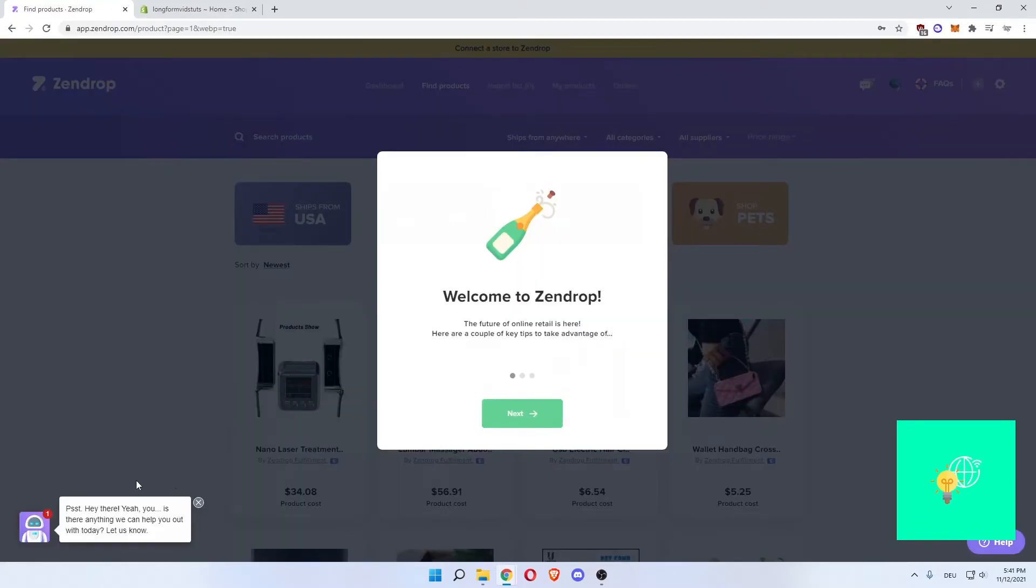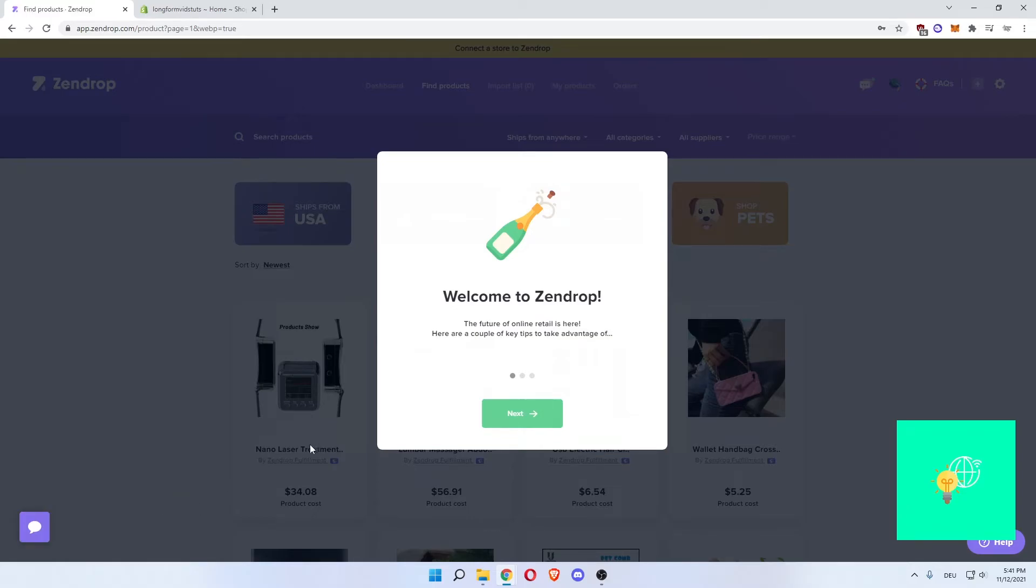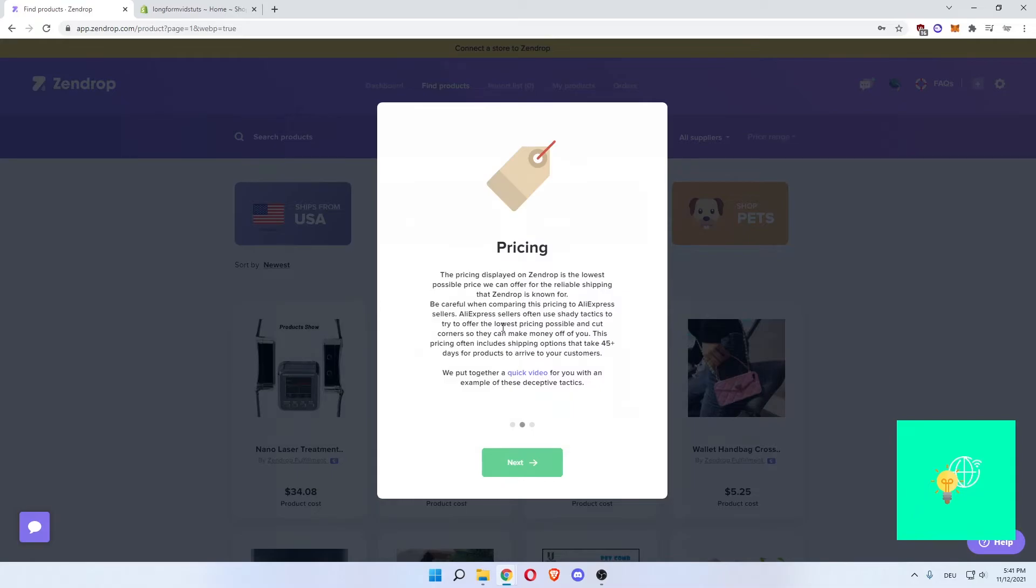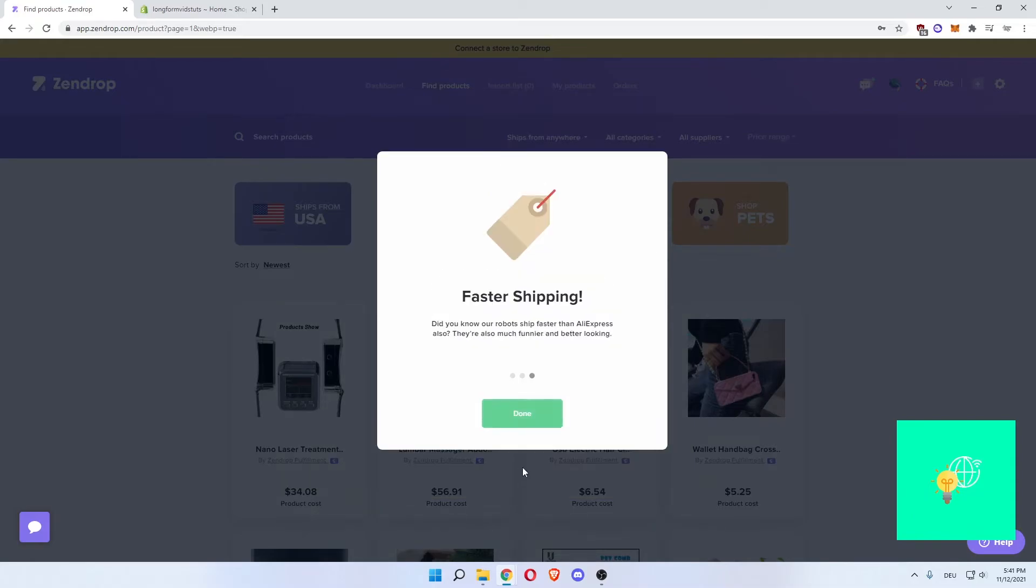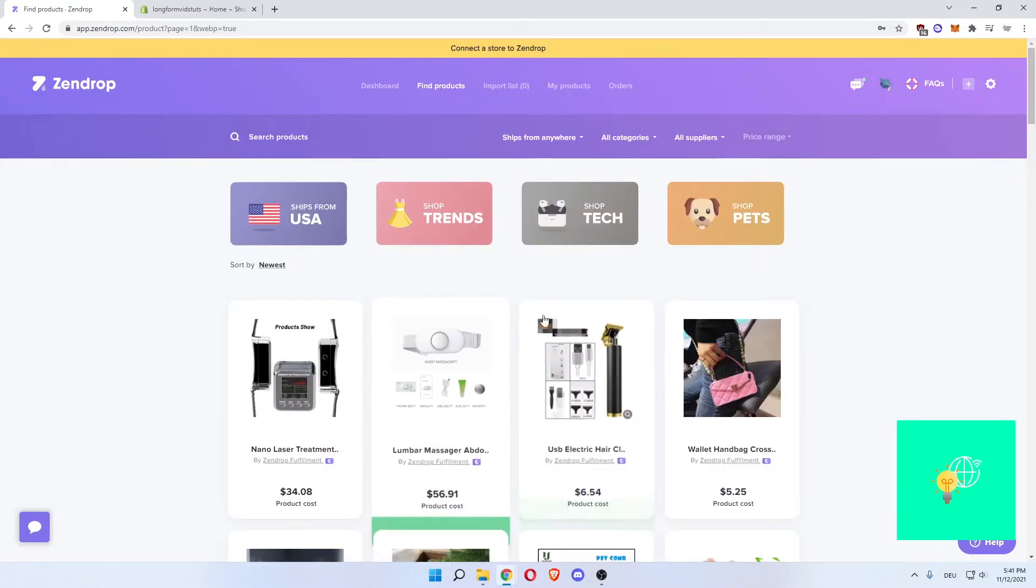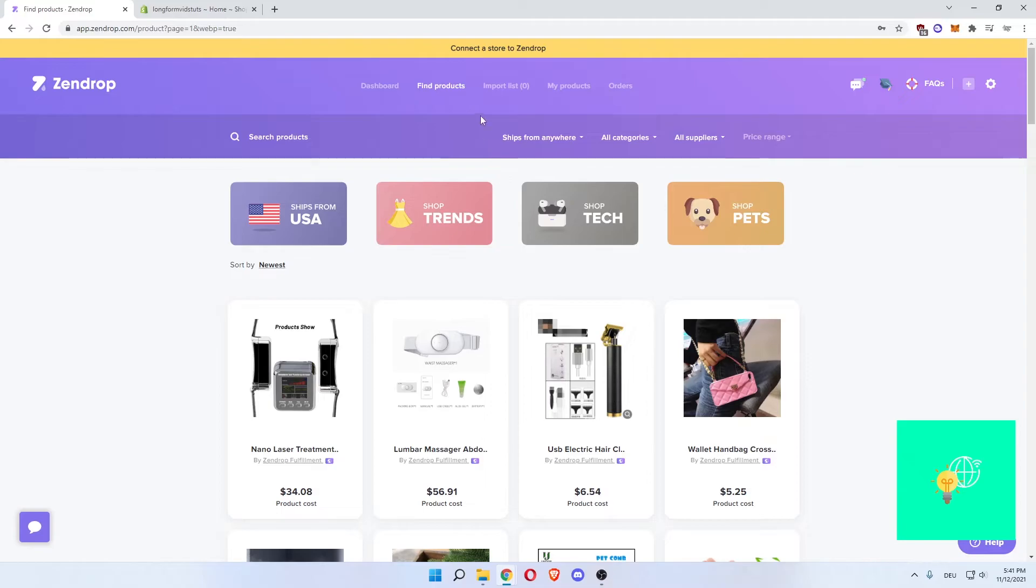Okay, so now that you're inside, these little messages pop up. And then you click welcome to Zendrop, you click next. Pricing, you click next. Faster shipping, you click done. Now what you want to do now is click connect a store to Zendrop at the top here.